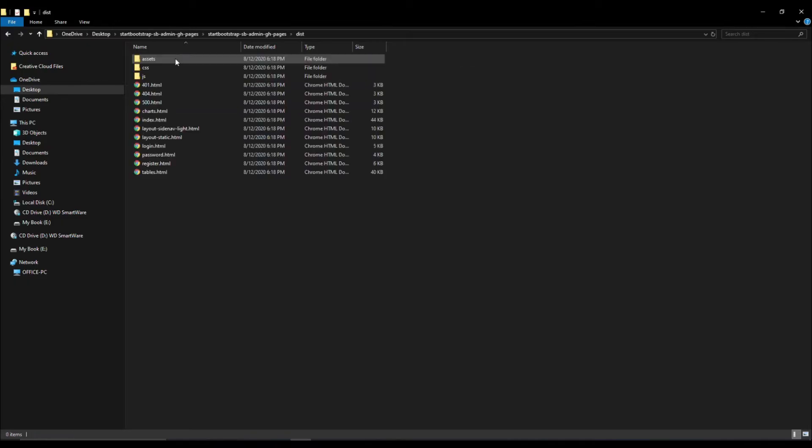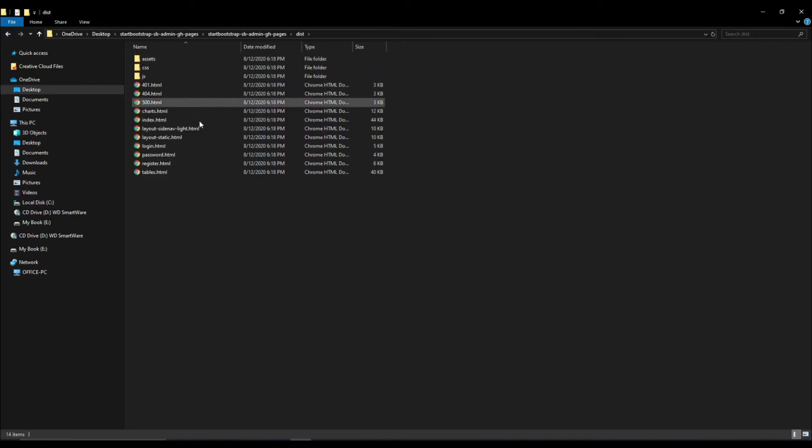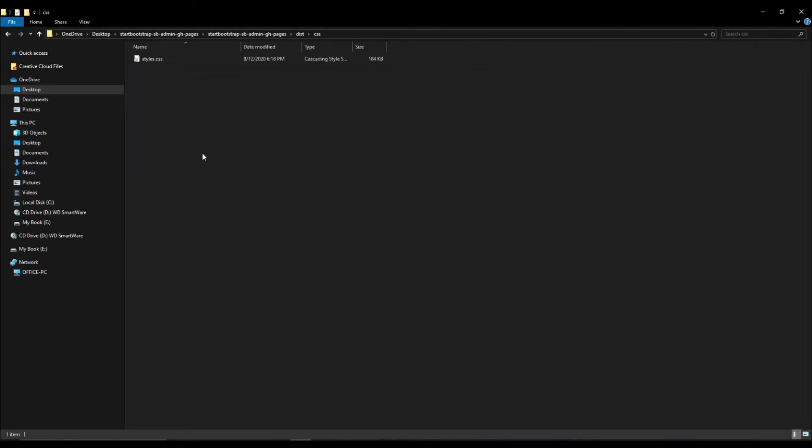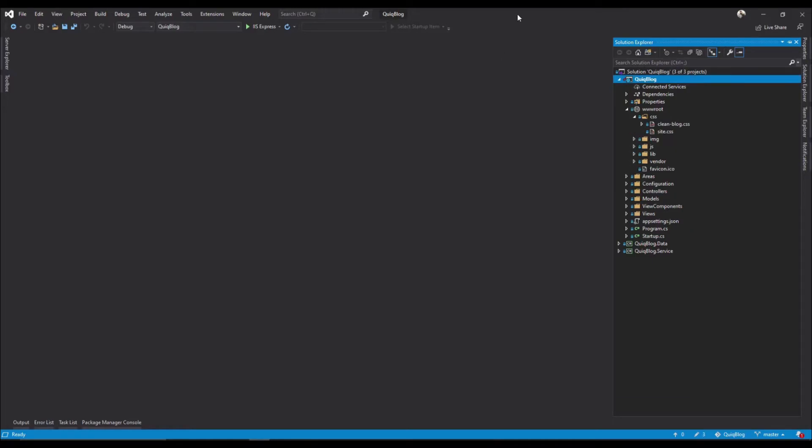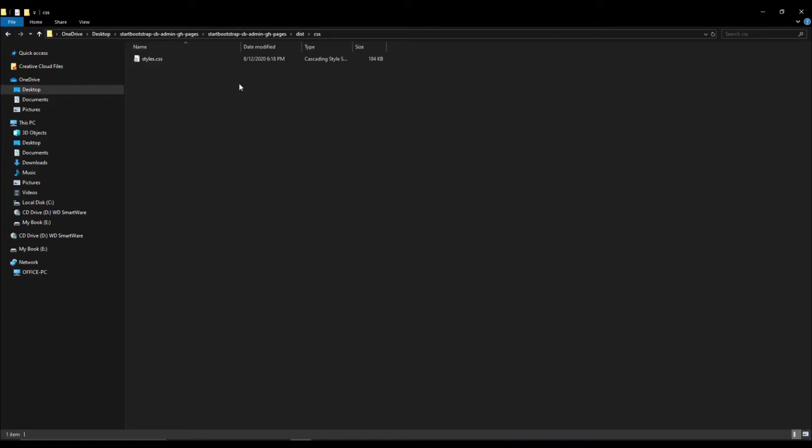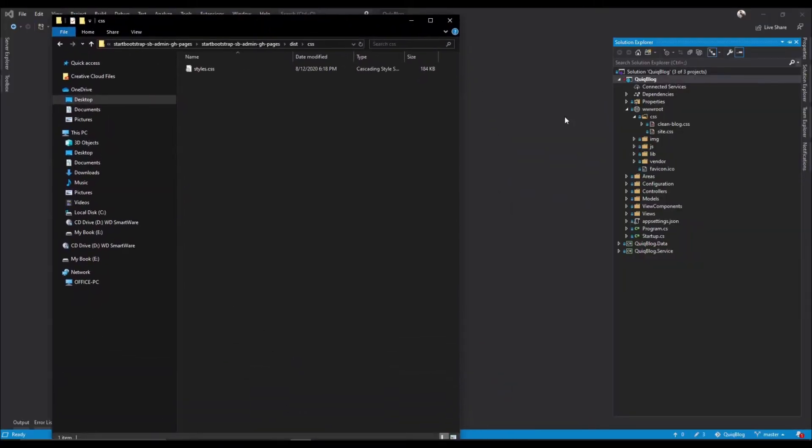If you go into your dist folder, so the CSS file, it's called styles.css. It's fine if we copy straight in because this one's called styles, that one's called site, that's fine.